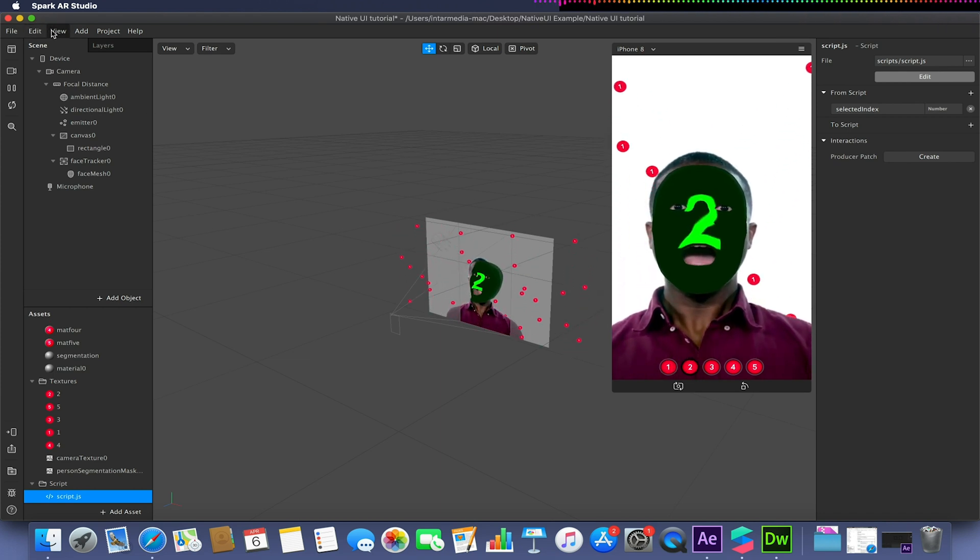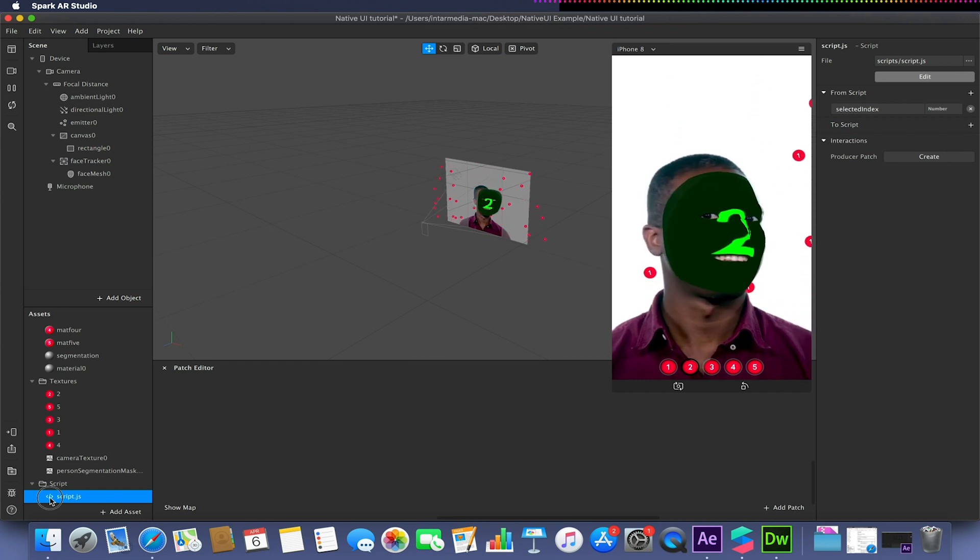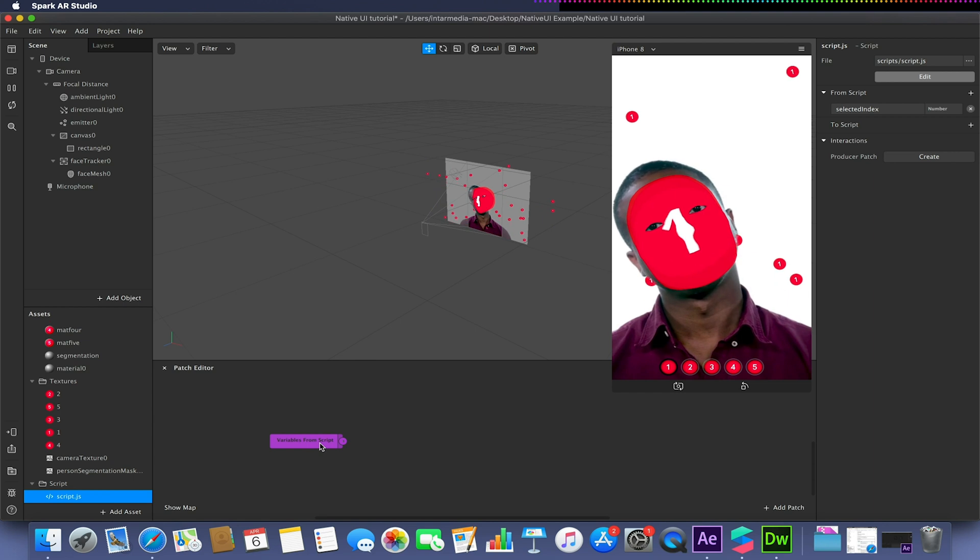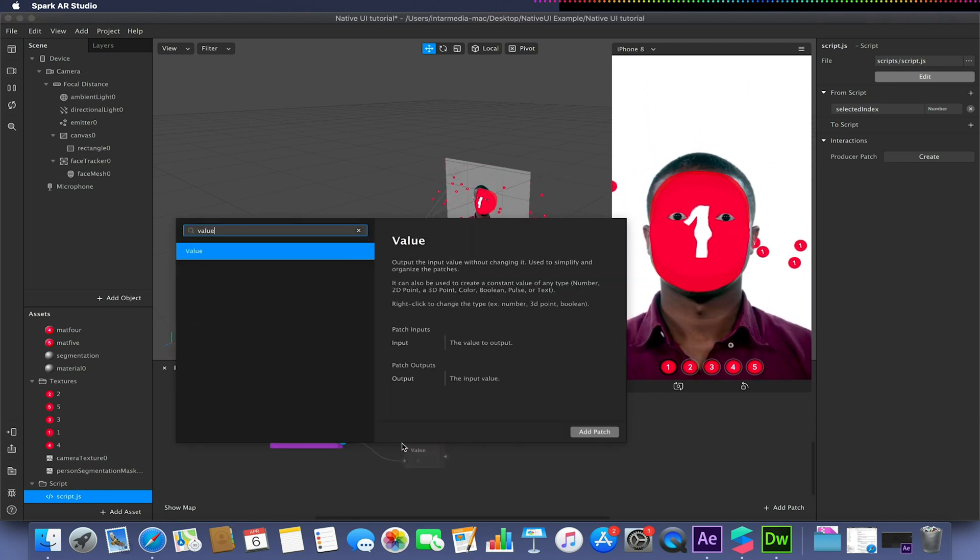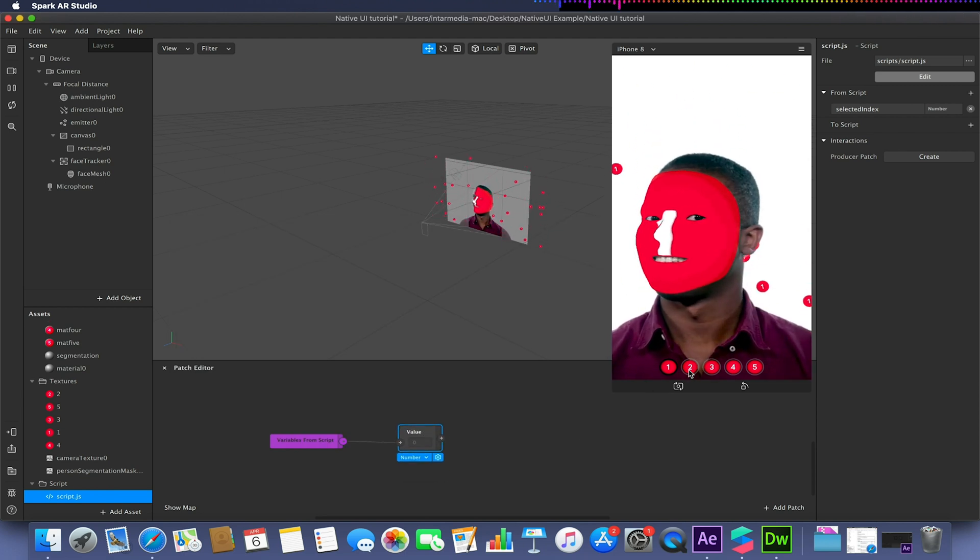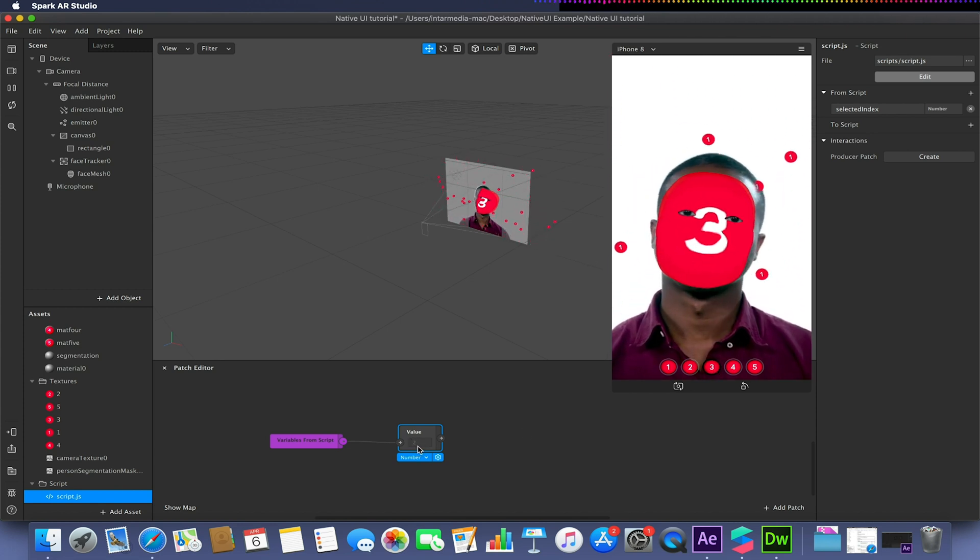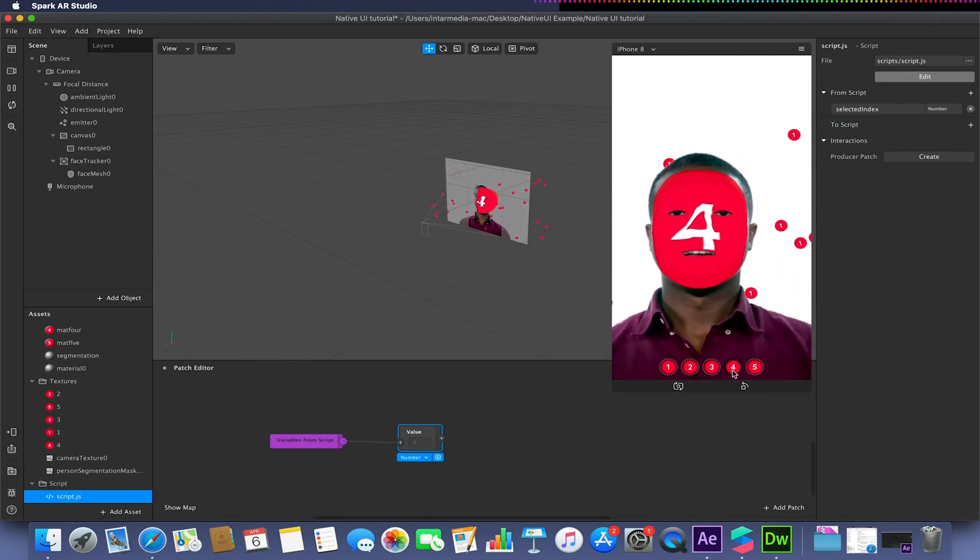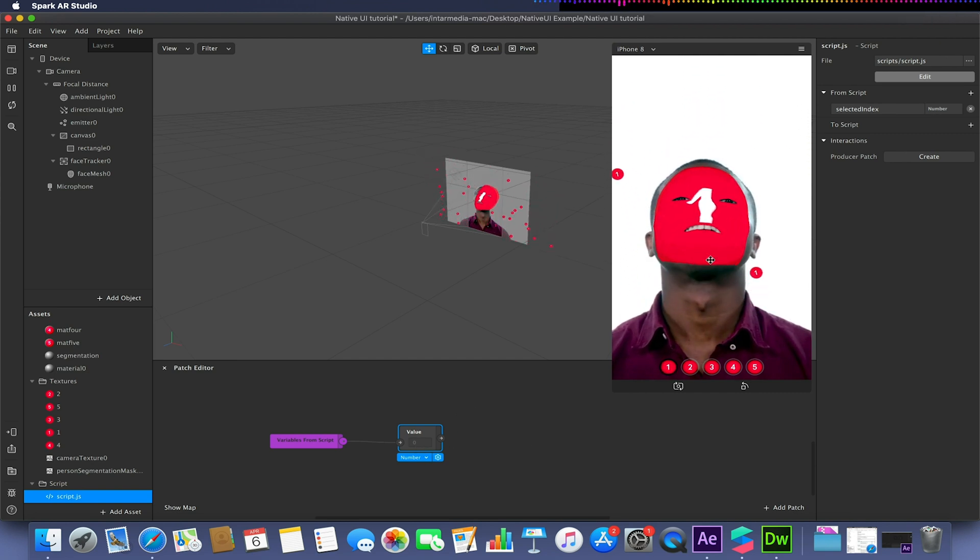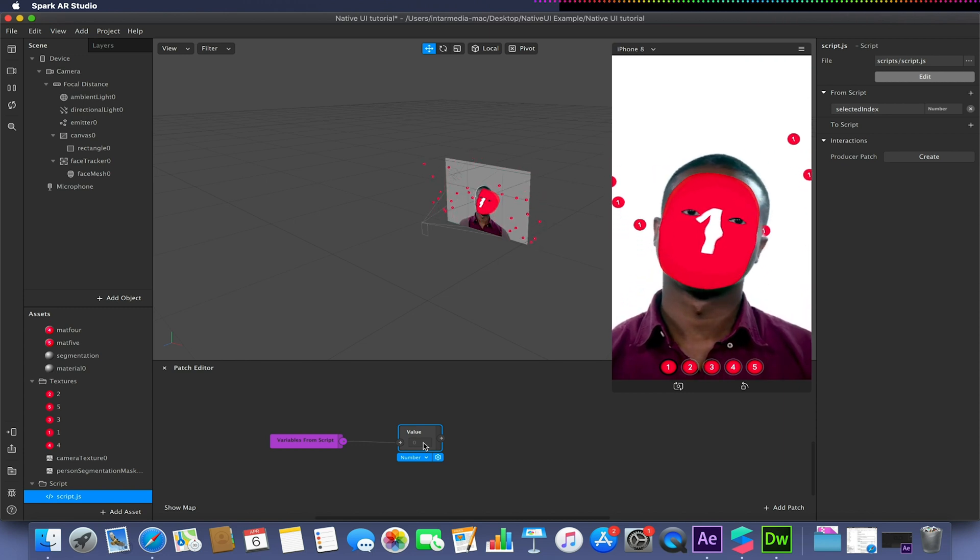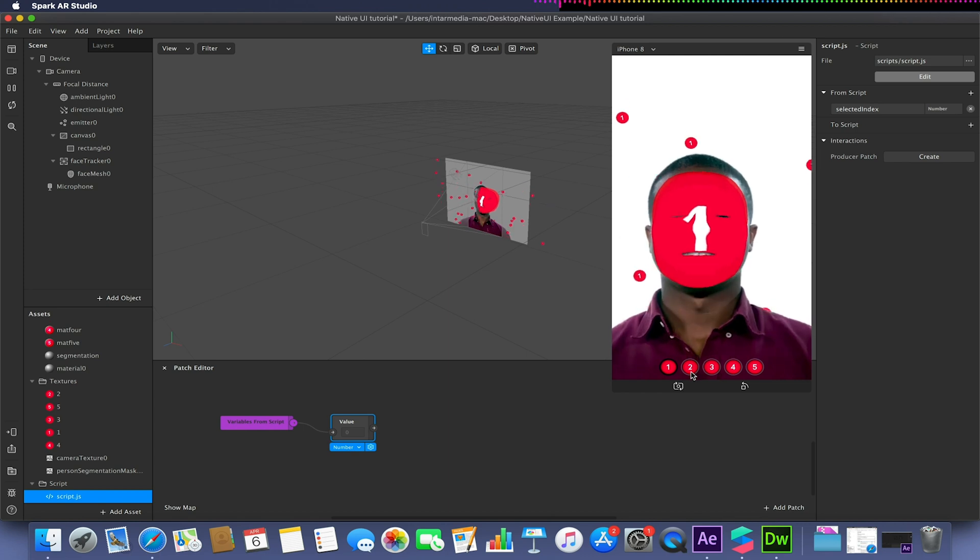Now if I go to my patch editor and drag my JavaScript into my patch editor, I should have this thing here called variables on script. If I drag from that and add our graph value patch and change the button selection down here, you should notice that this value now gives us a numeric value that is assigned to that button. So 1 or 0 being the default, which is the initial value when the project starts. Now we can actually take the values from these buttons and there's a lot we can do.